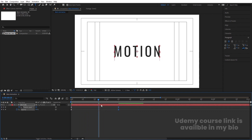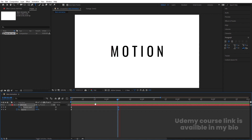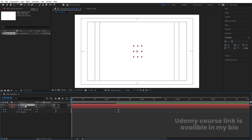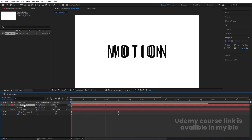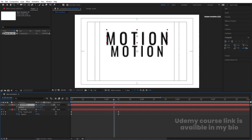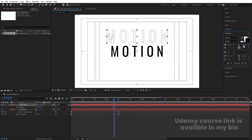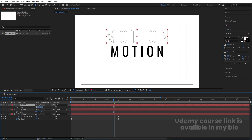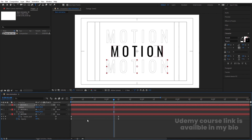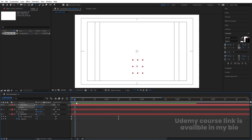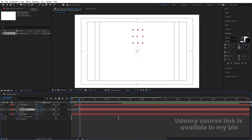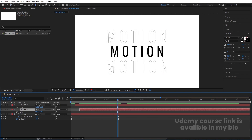Now select this text and hit Ctrl+D to duplicate it. Press S for the scaling option and we are going to make it 60. You will get a larger text. Press P for position and bring this text over here. Go to the character menu — I am going to delete the fill and add a stroke with a stroke width of 1 pixel only. Select this, hit Ctrl+D again, press P for position, and bring this one downwards somewhere around here.